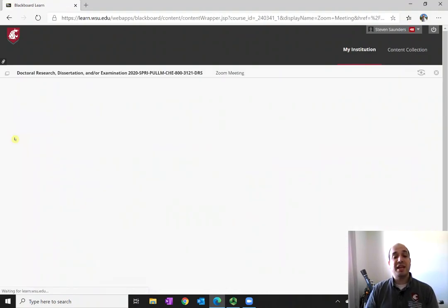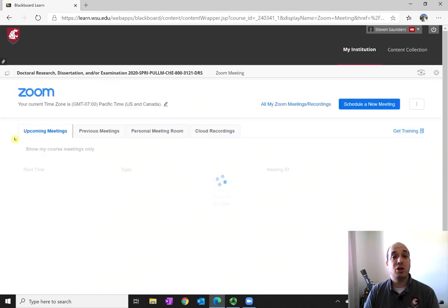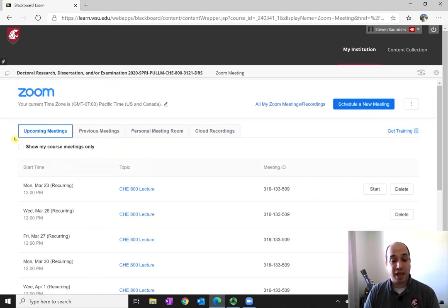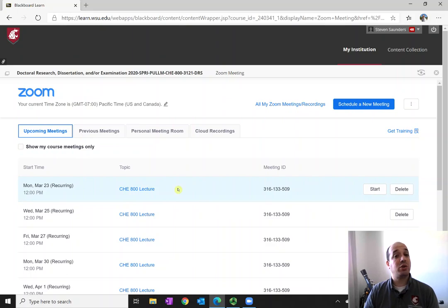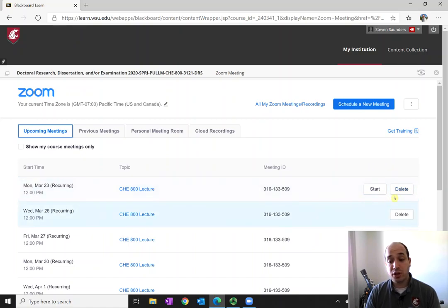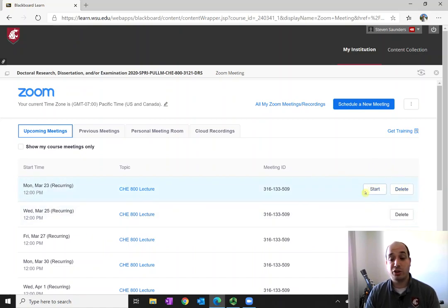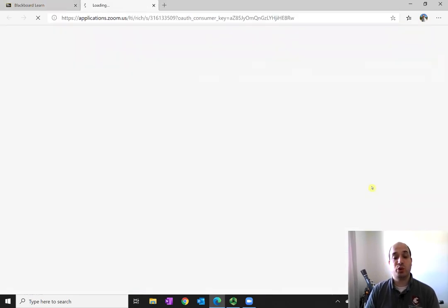At which point you will see all of the lectures or office hours scheduled for that specific class. For a specific day, just go, and for you as a student, it will probably only say Join over here, and you'll only have a Join button. And just when it's time to join class, just press that Join button.